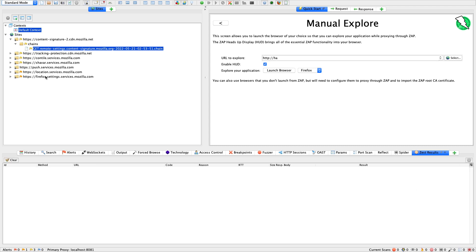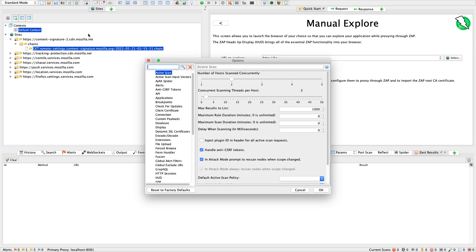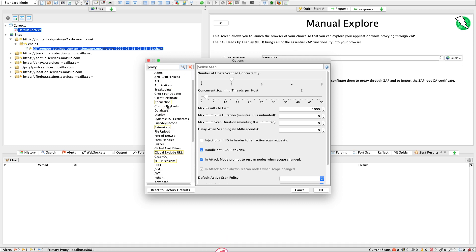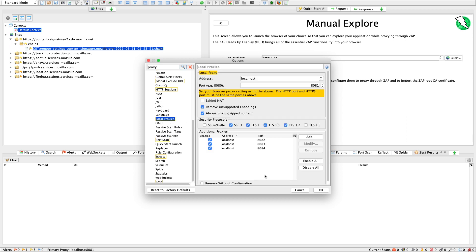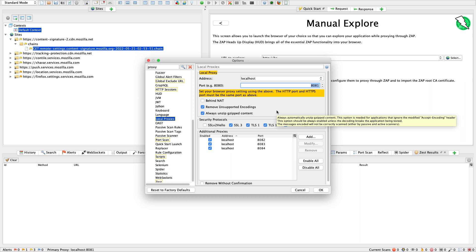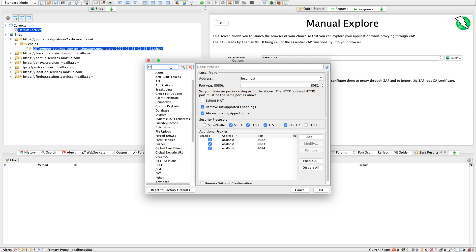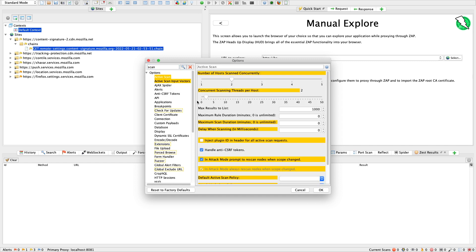Sorry about the noise in the background — that's my coffee maker. You can set up your proxy in local proxies under Options. We can set the proxy port, just like in Burp Suite. We can also configure the active scan context: setting how many hosts to scan concurrently and how many scanning threads to launch per host. This is important because some hosts limit requests per second.